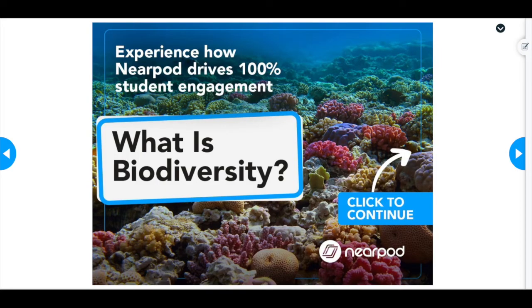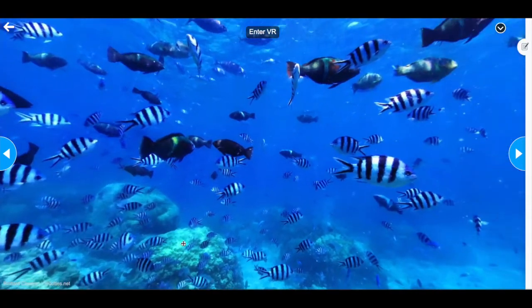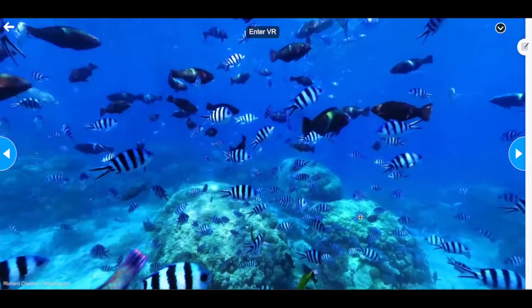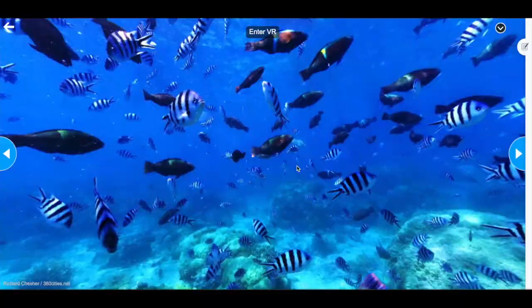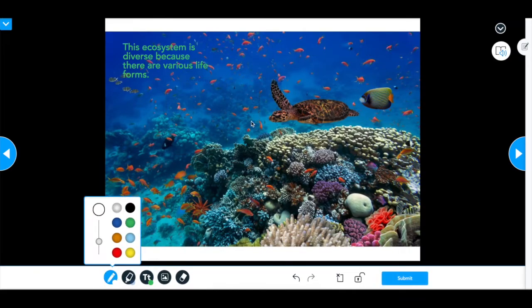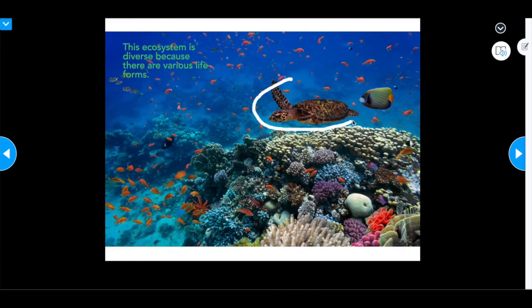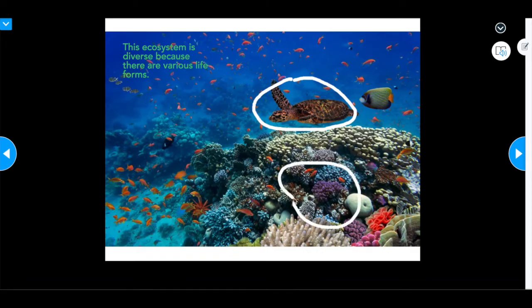Using Nearpod, teachers create and deliver engaging digital lessons that contain dynamic media like virtual reality and nine types of formative assessment that allow teachers to get real-time insights into student learning.